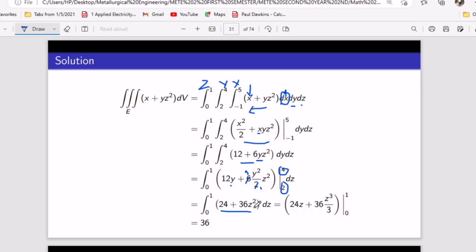After integrating with respect to z, you get 24z + 12z³. Substituting the z-limits gives a final answer of 36. You can also use a calculator for this, but understanding the process is important. Practice partial integrals — integrate with respect to each variable in turn, then partially differentiate back to verify you recover the original function. That is how you confirm your answer is correct.